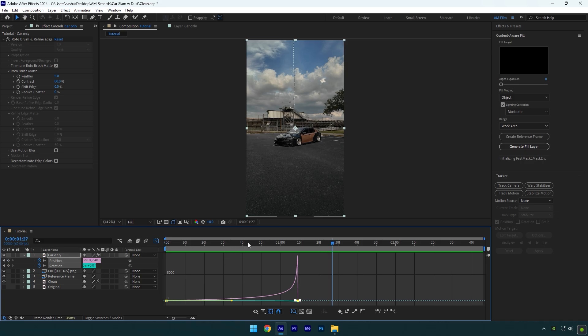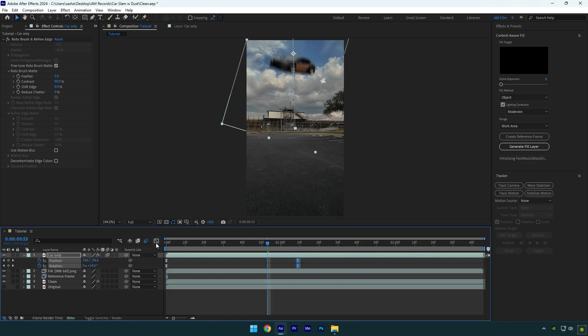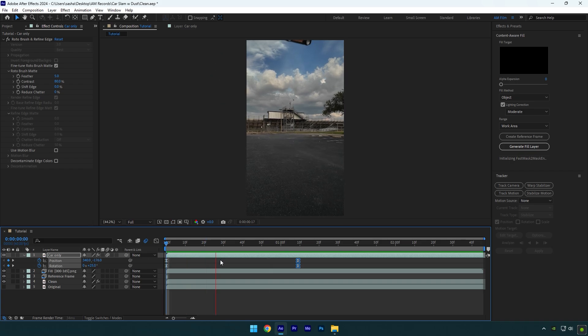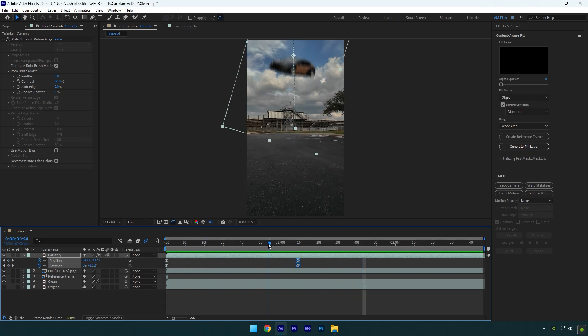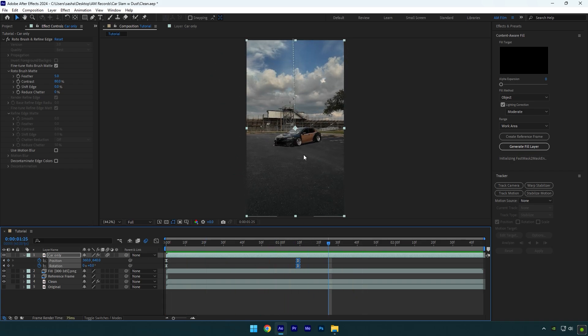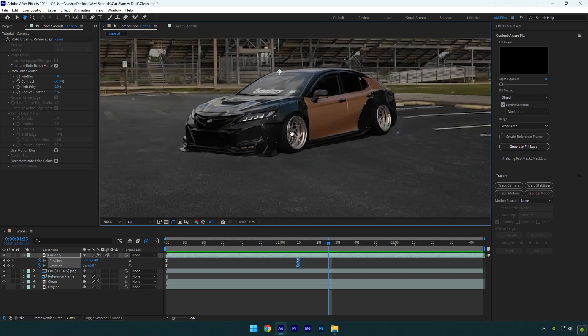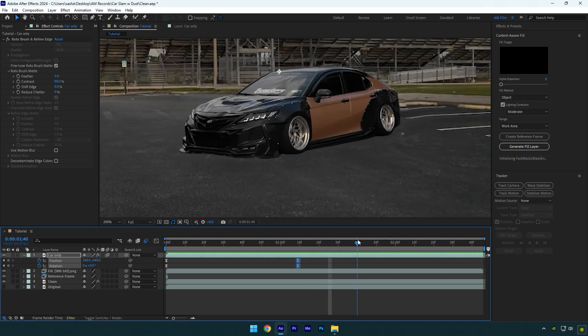That's way better. Now enable Motion Blur on the Car Only layer and we are done with the first part. To make it look more cooler, we have to add a dust effect once the car slams on the ground. But before that, let me show you how to fix this weird car clip with no shadows.